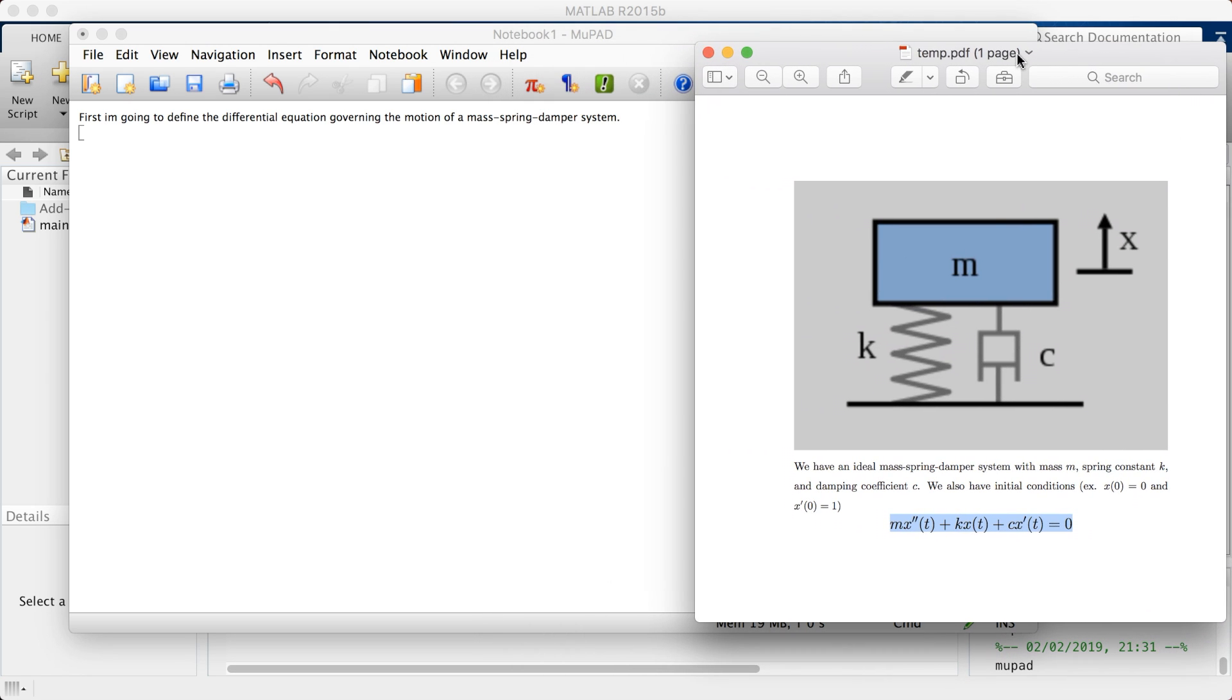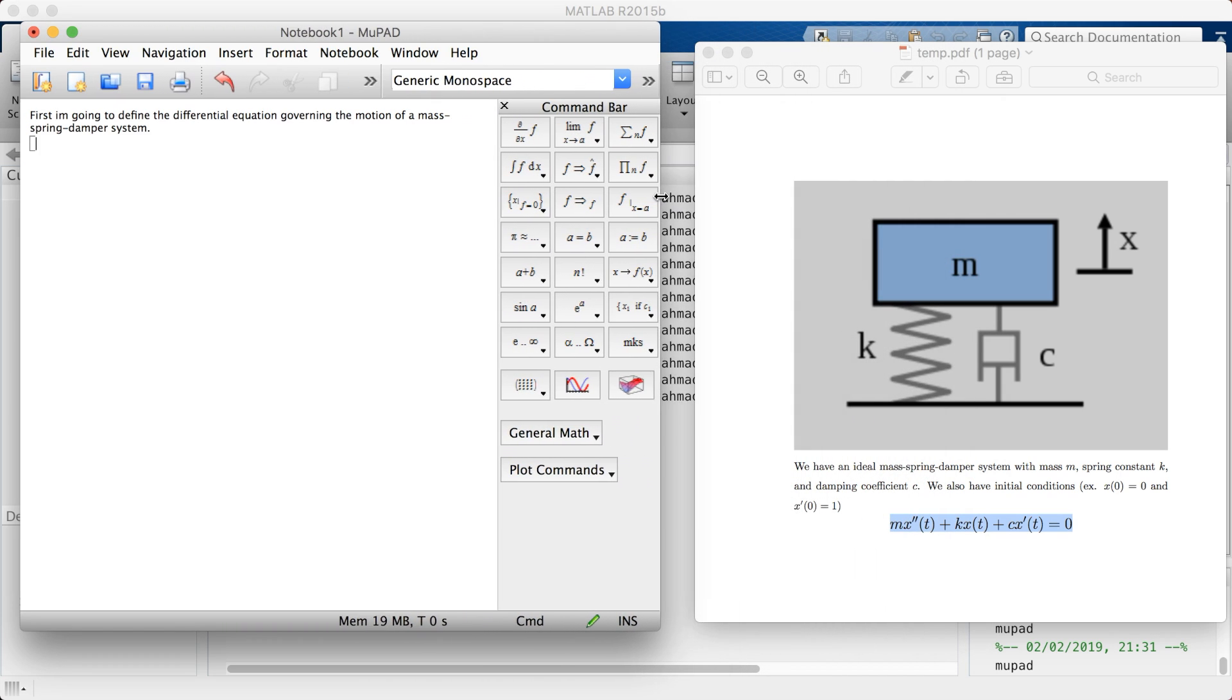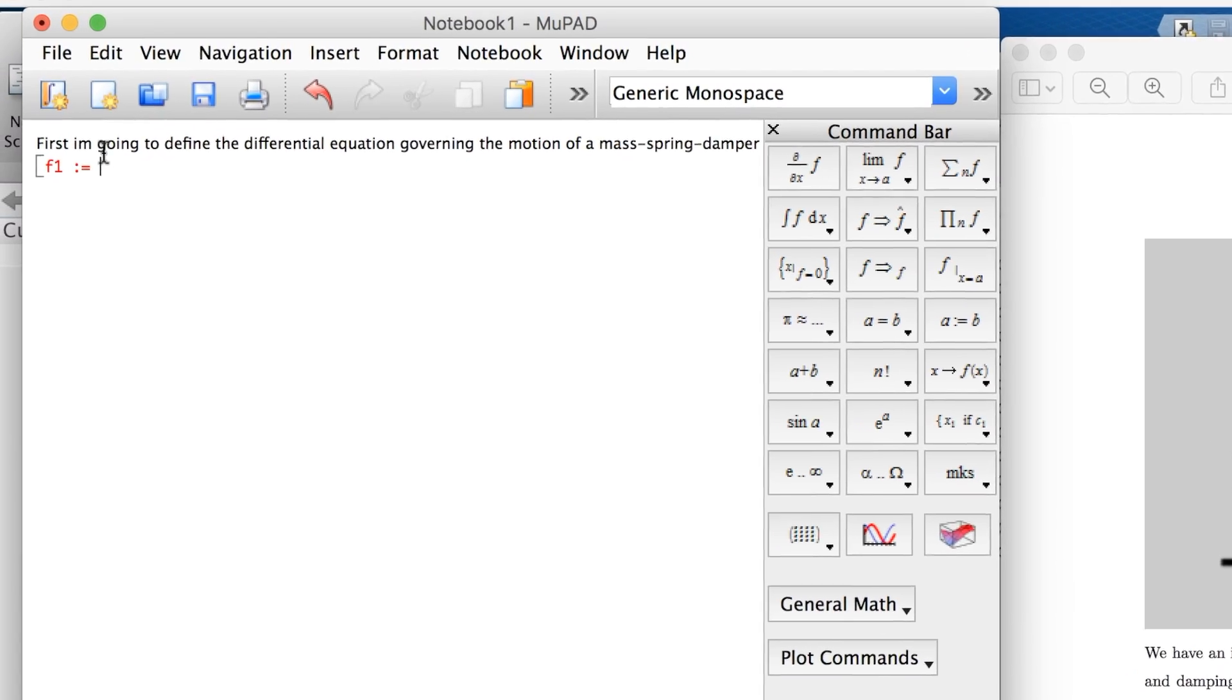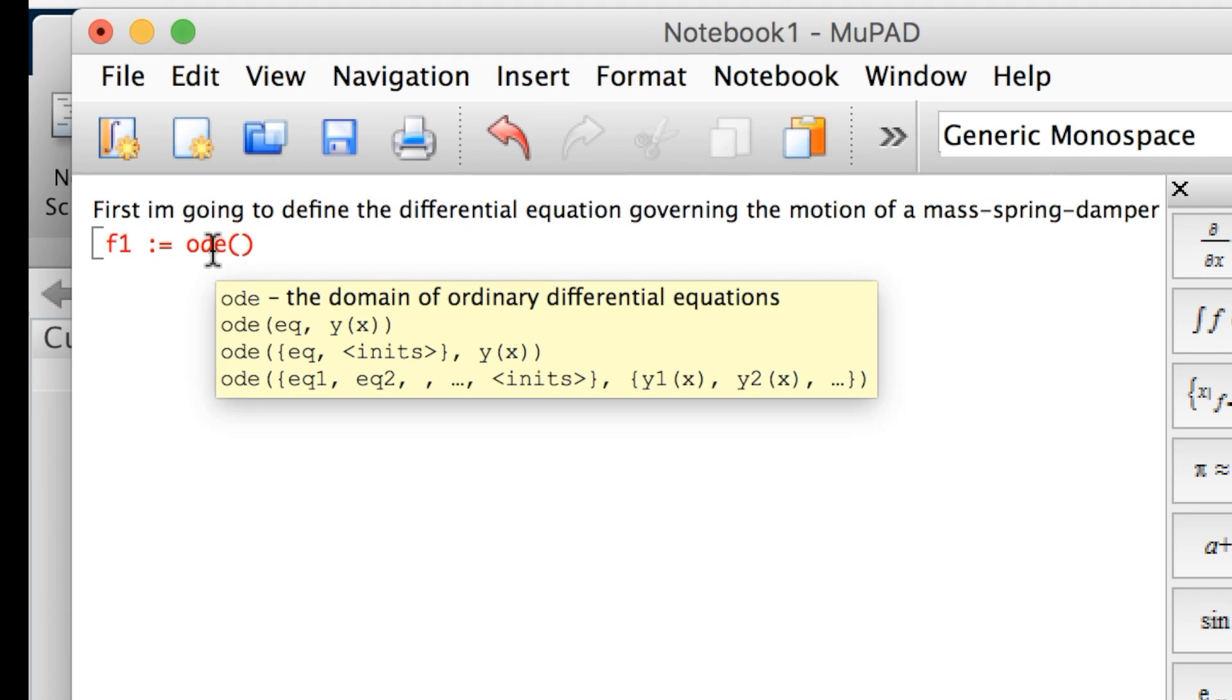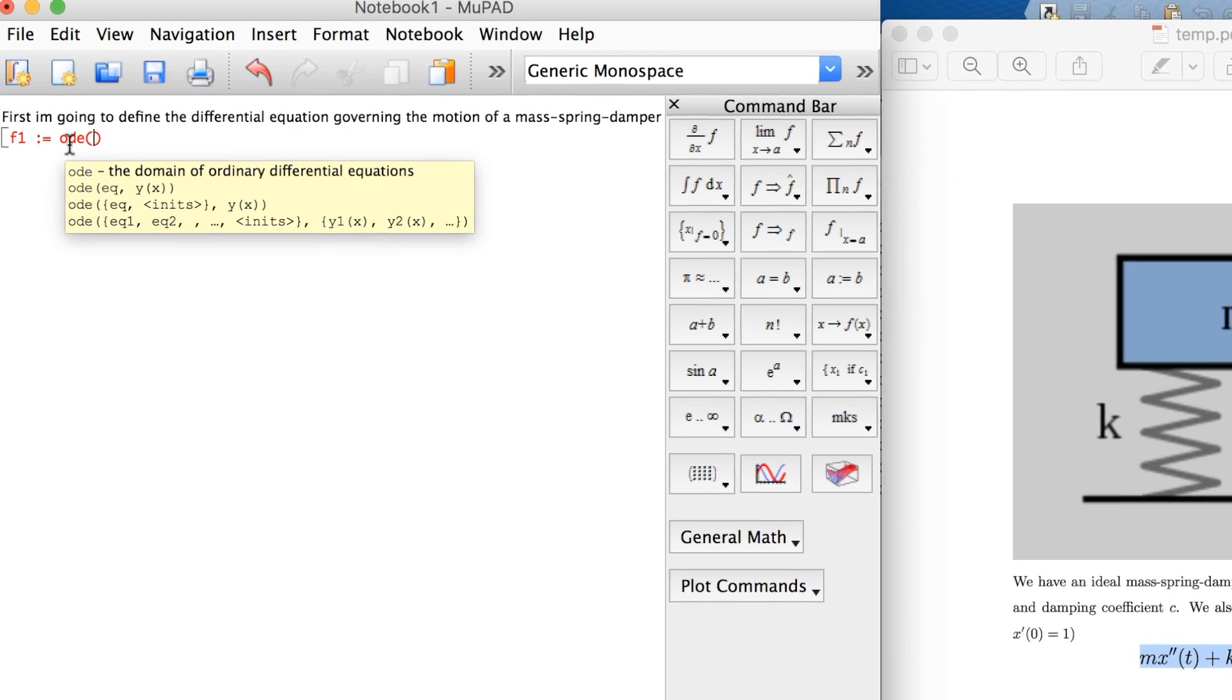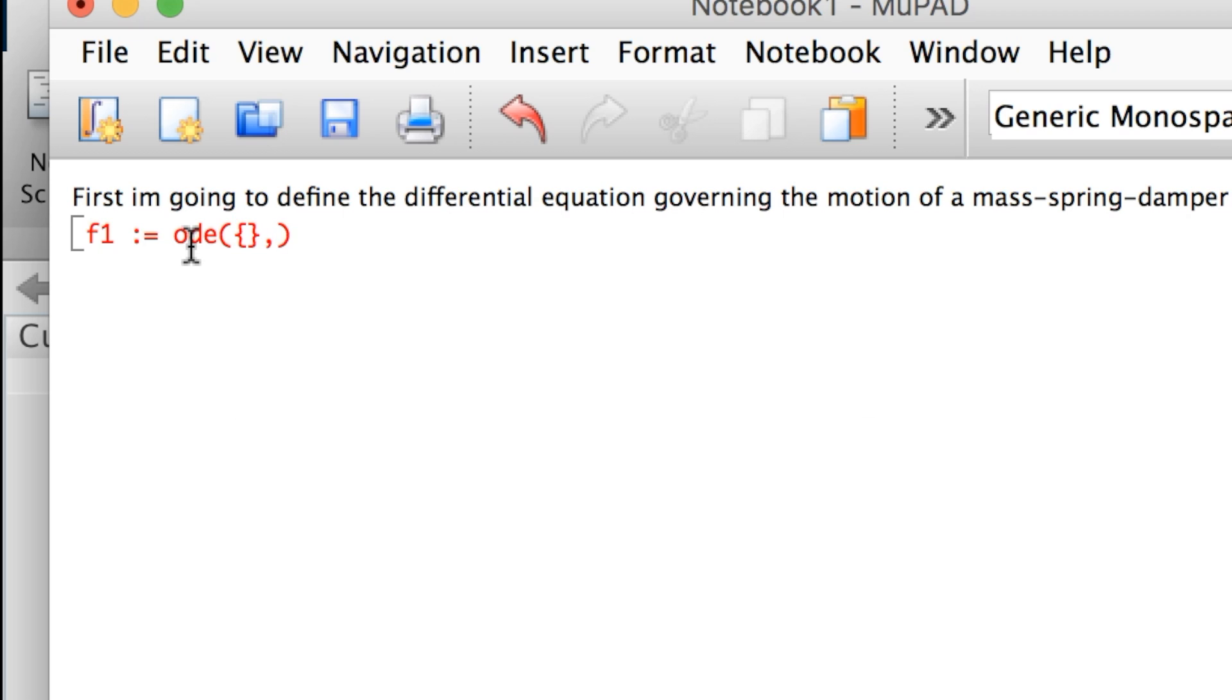If you want an equation, you go here to this pi symbol, insert calculation, and you press it. Now MuPad is telling you I'm ready to receive equations. Let's define the equation I have right here in terms of MuPad. Let's first define the differential equation. F1 is going to be my equation, and I use a colon equal to define my equation. This is an ordinary differential equation, so I use the ODE function by MuPad.